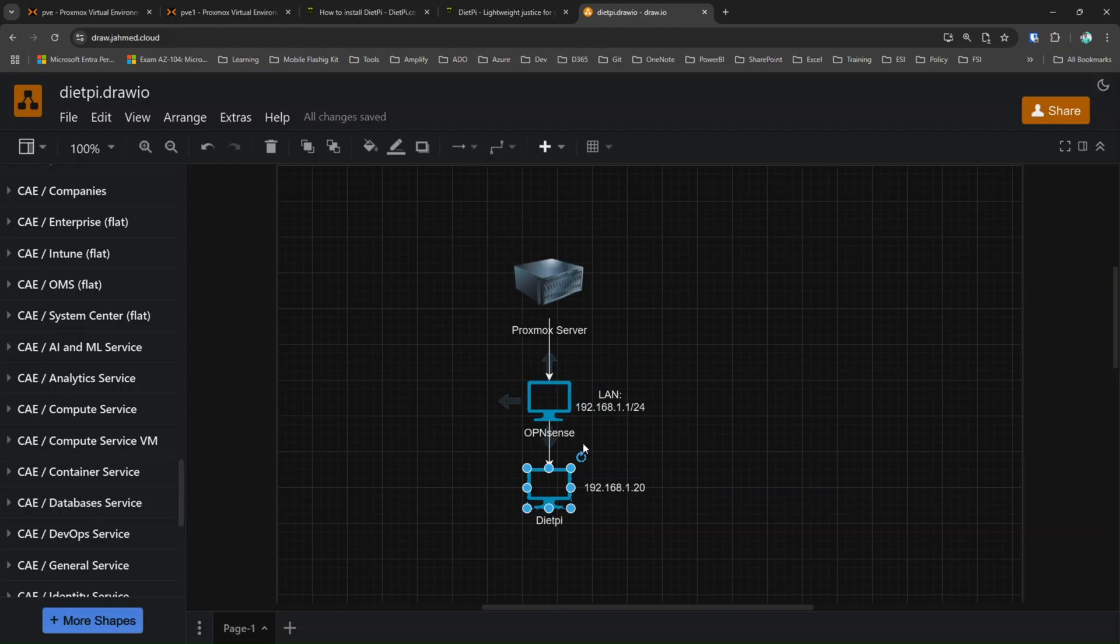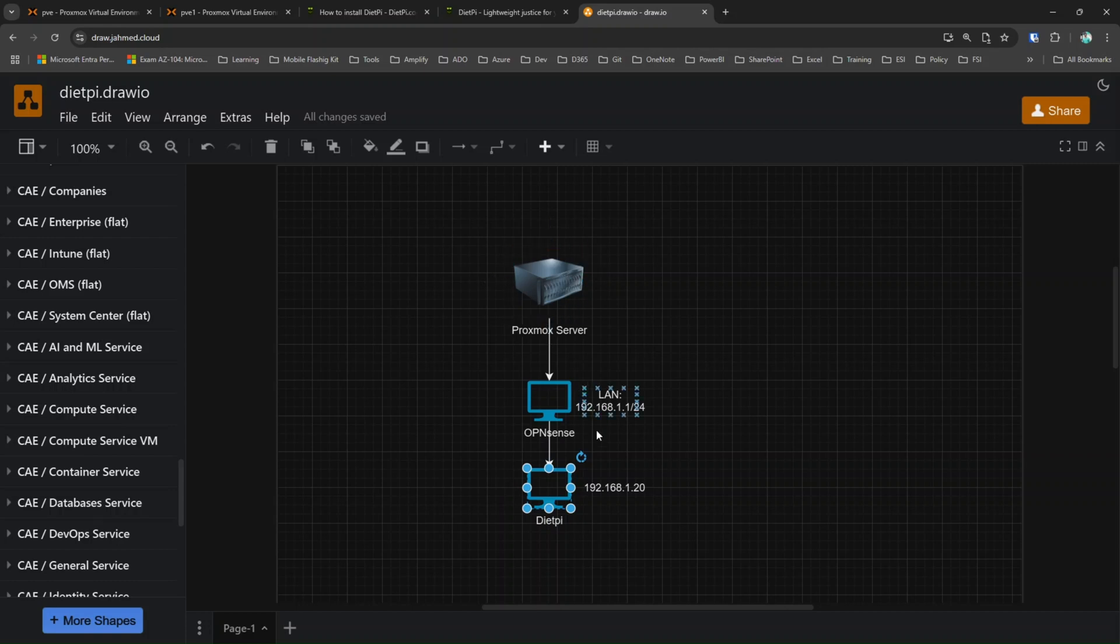I would have directly installed DietPi on a Proxmox server and assigned the IP range from my router, but I don't want to touch my router configuration. That's why I'm doing it this way. However, you have full control over it. If you don't have an OpenSense firewall, you can directly install that on your Proxmox server and with the help of your router, you can assign a static IP.